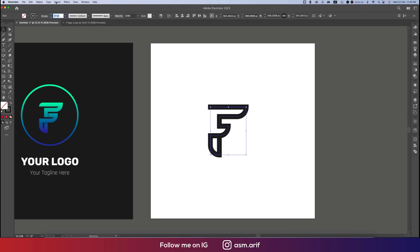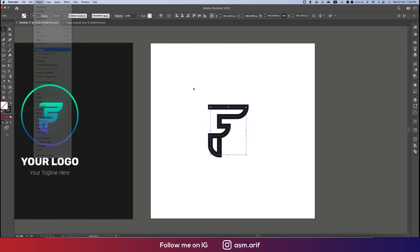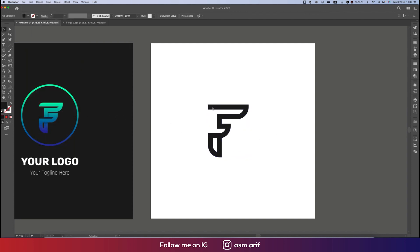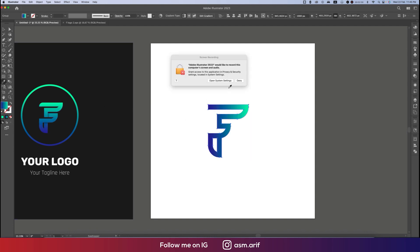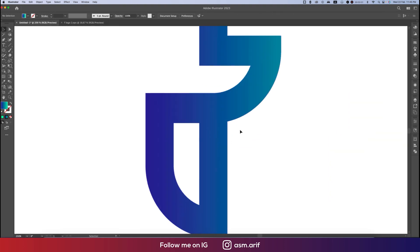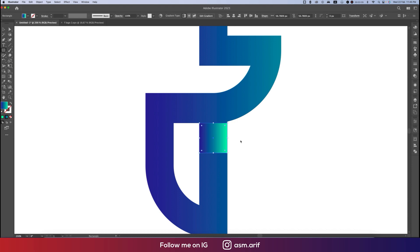Now go to Object and Expand, then hit OK. From the color picker, select the color like this — we got the color. Now we'll draw the rectangle over there like this.